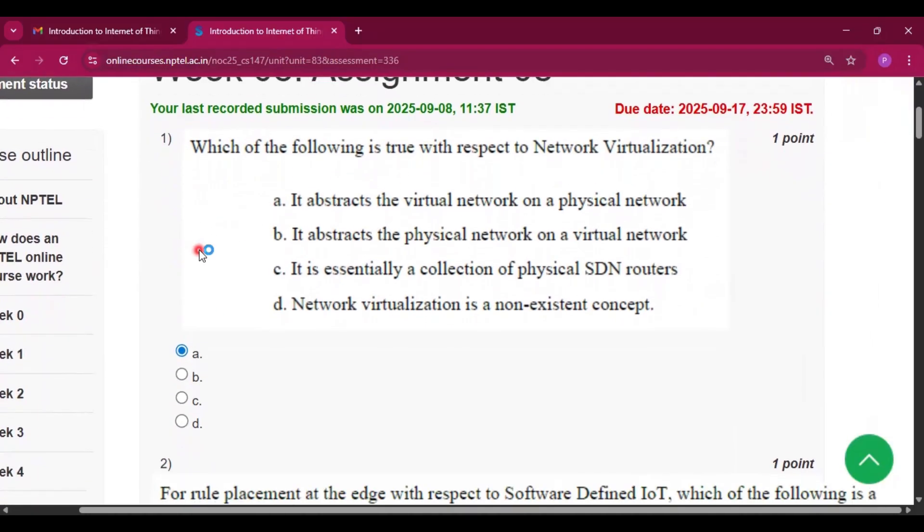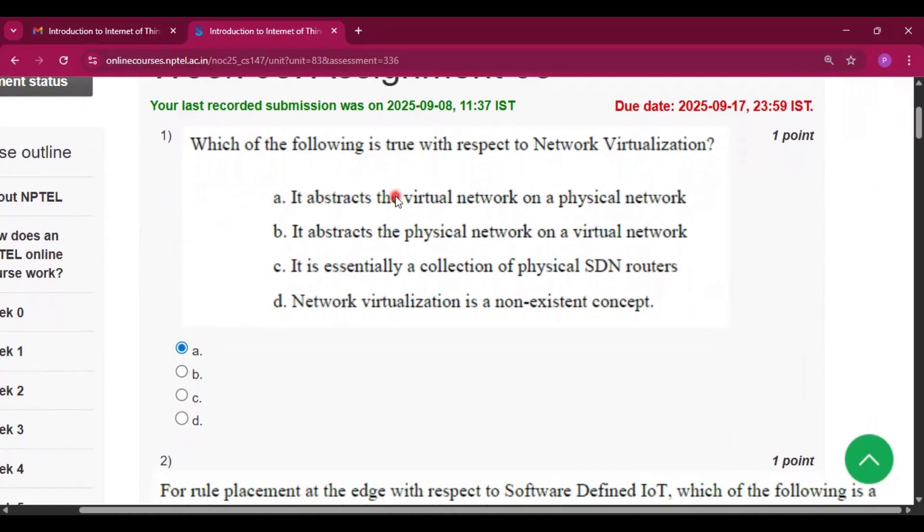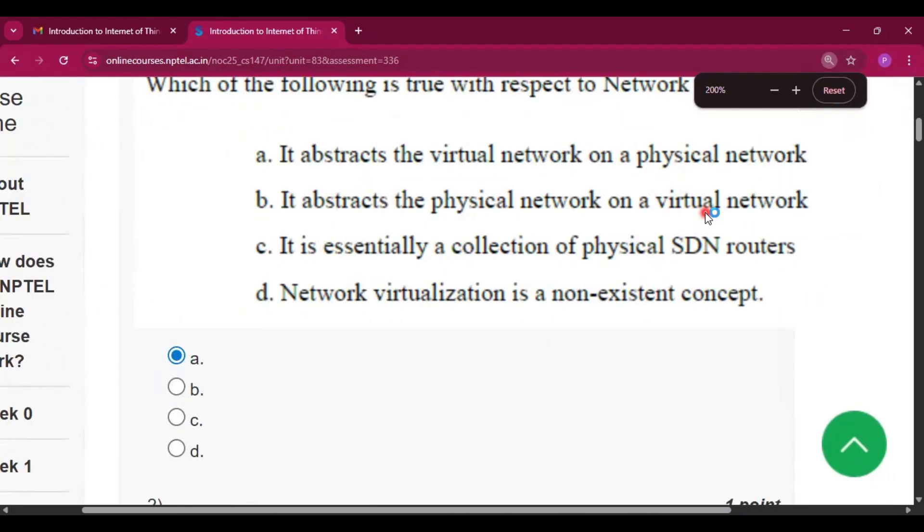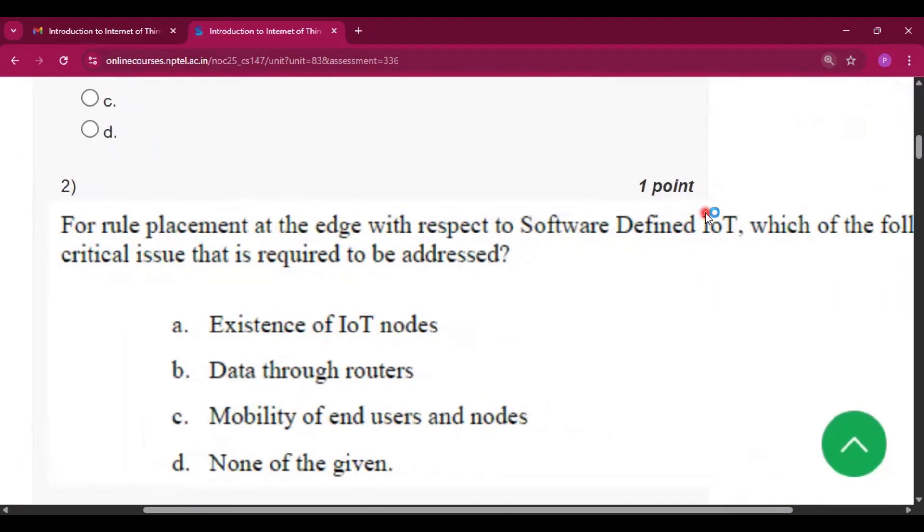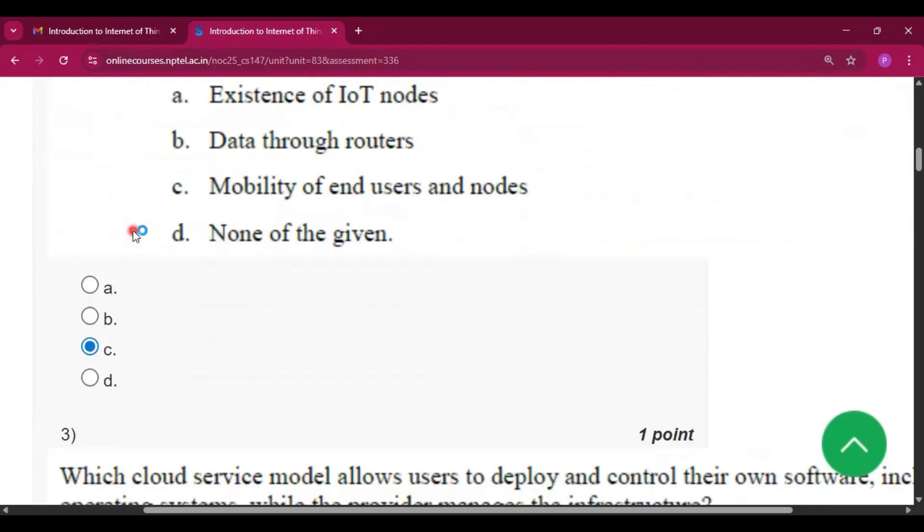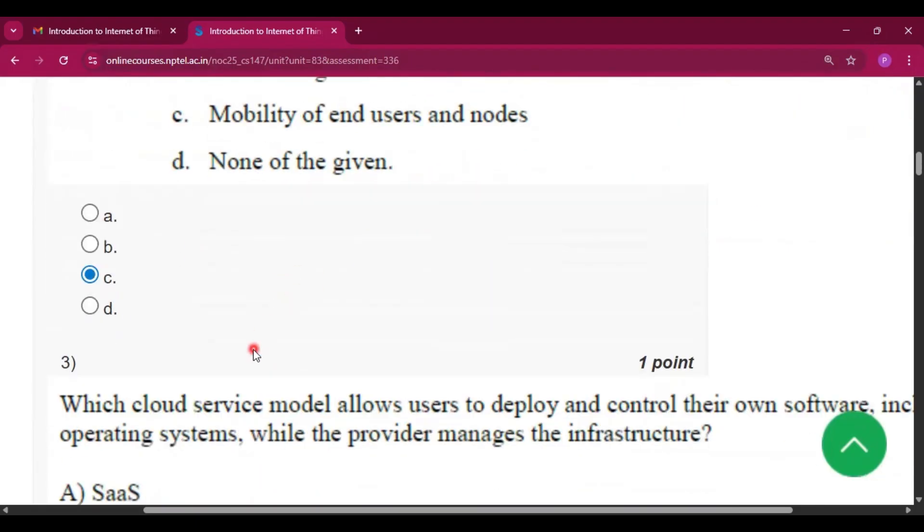Now the first question. The answer will be option A, that it abstracts the virtual network on a physical network. Question number 2: the answer will be option C, i.e., mobility of end users and nodes.